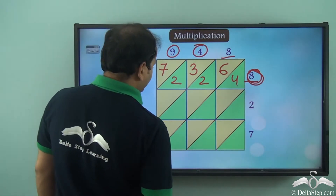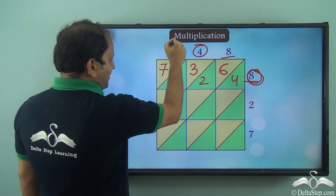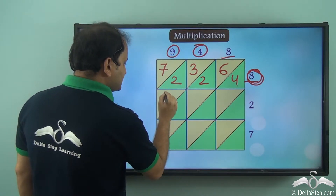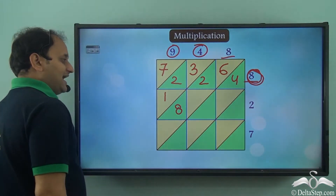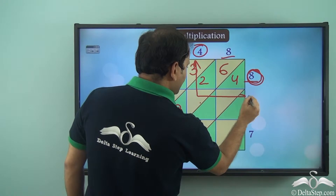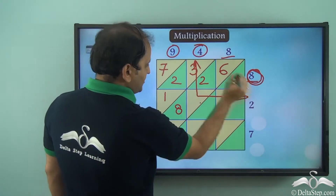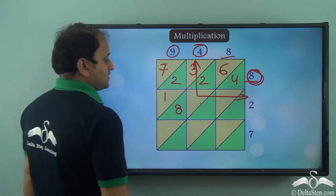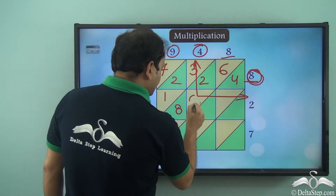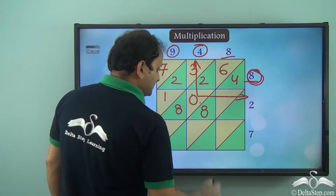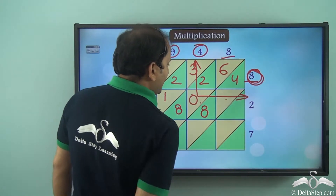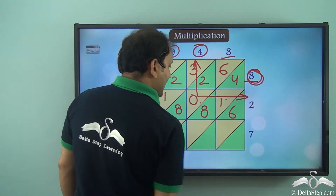Now let's come to this square. In this square we have 9 here and 2 here, so this will be 9 into 2. 9 into 2 is 18, so 1 and 8. Now for this square we have 4 and 2, so 4 into 2 is 8. Now 8 is a single digit number, so we write 0 and 8. For the next square we have 8 into 2 which is 16, so 1 and 6.